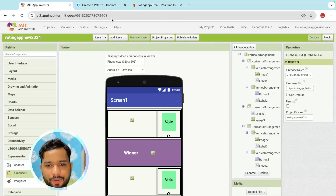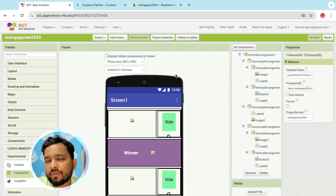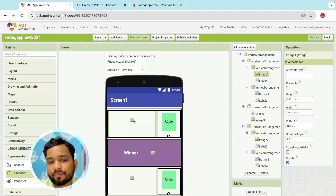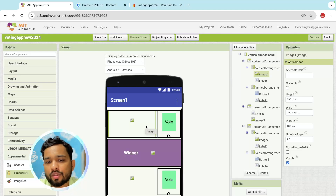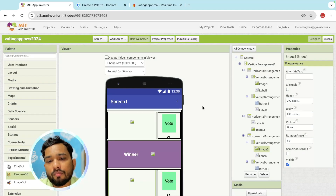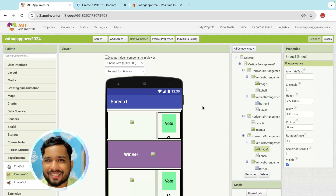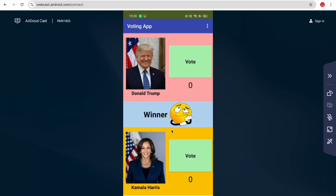Now we need to store voting values in Firebase and fetch the person's name and image — for example, Donald Trump's image or Kamala Harris's image. In the next part we will learn how to do the block code to connect Firebase with MIT App Inventor for this voting app. Thank you for watching — if you have any doubt, ask in the comments. Have a nice day!